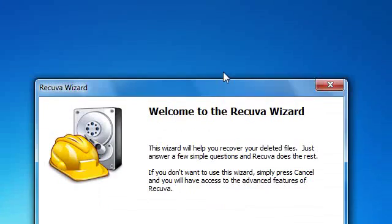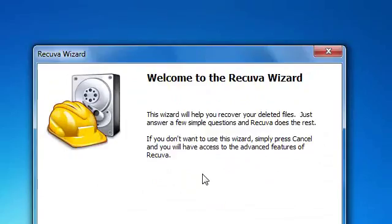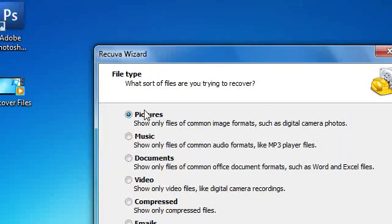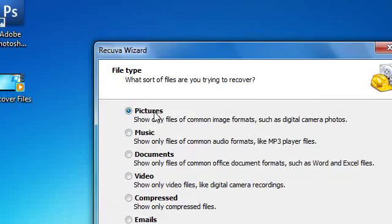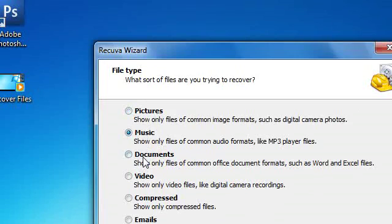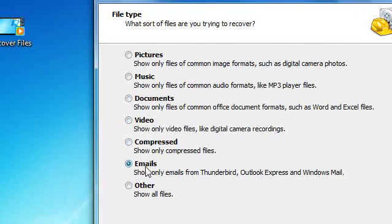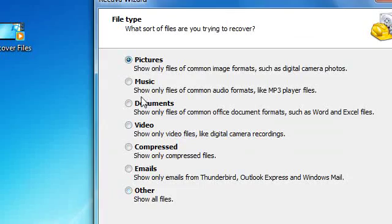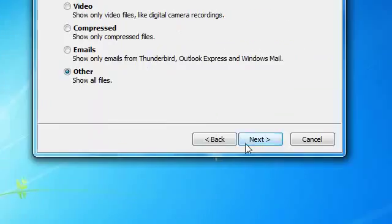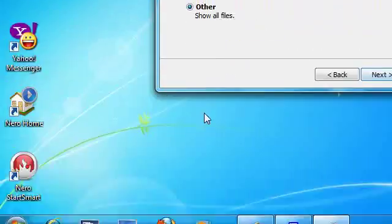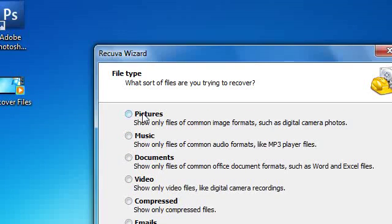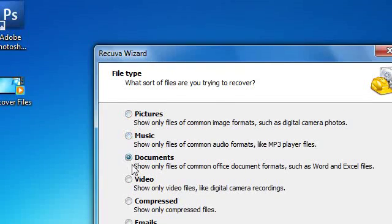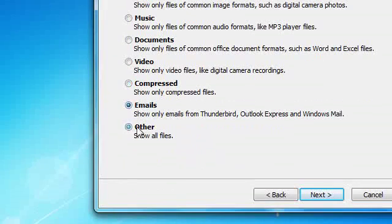You will see the Recuva wizard. Click next. It will ask you what specific file types you want to recover. For example, pictures, music, documents, videos, compressed files, email, and other. If you want to recover all of that, just click 'All files'. Or if the file is not in any one of these categories, you have to choose 'Other'.